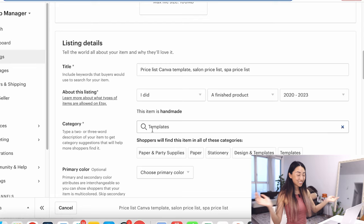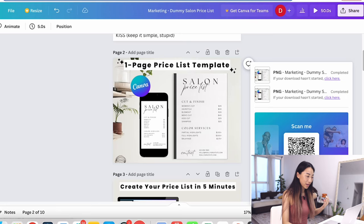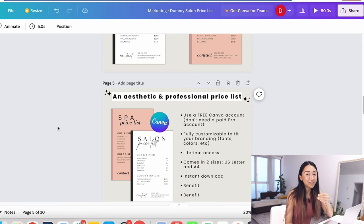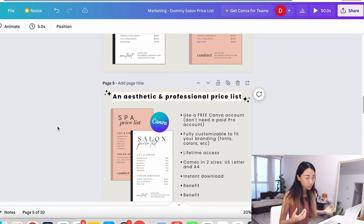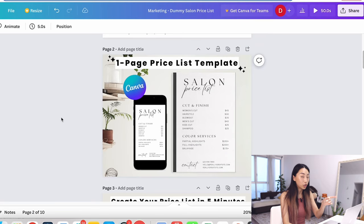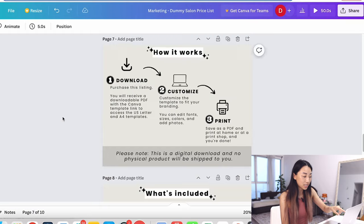The most time consuming part of this process is actually making the marketing photos. It's time consuming because you've got to make it really good. The marketing listing photos are so important because it's the first impression that your potential customers will get. These are the photos that they're going to look at to decide whether or not they want to buy your product. If you are not sure how to make good marketing photos, make sure you watch this video because it's an in-depth tutorial on how I do my marketing photos. You can also download this entire template and use it to make your marketing photos as well.